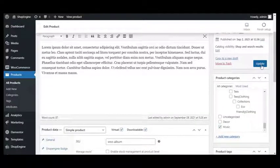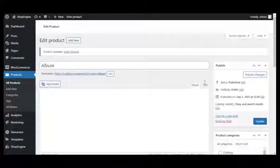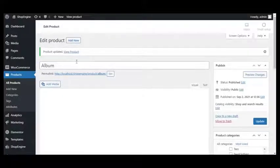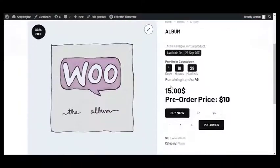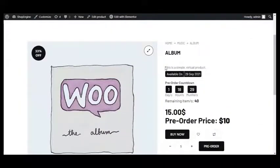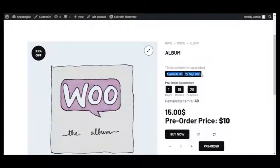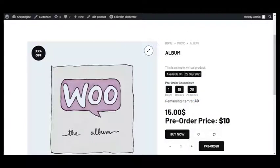Finally, click Update. Lastly, click on View Product just to check if the pre-order available date badge and countdown has been configured or not — and yes, there it is, all set!